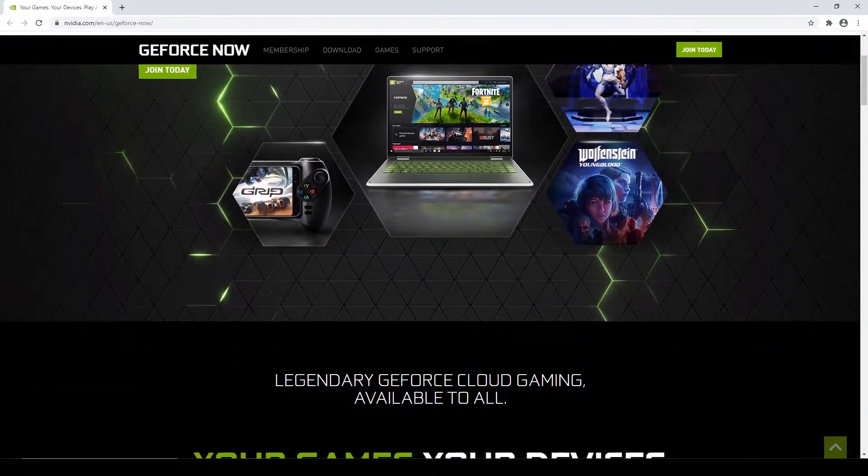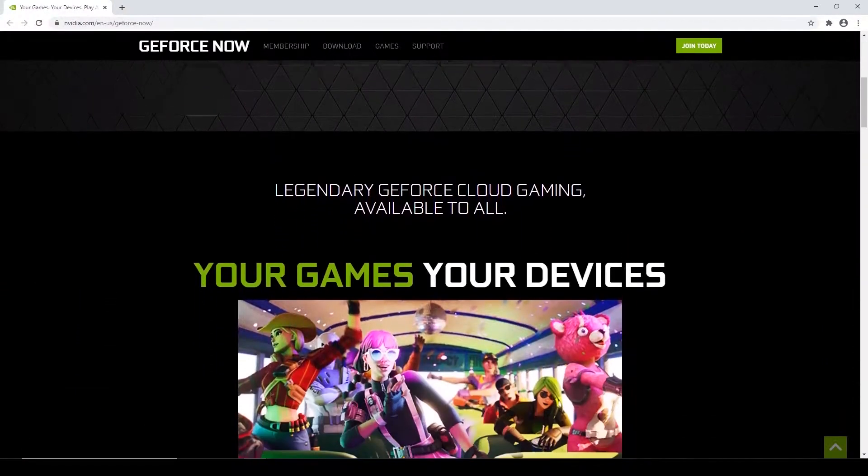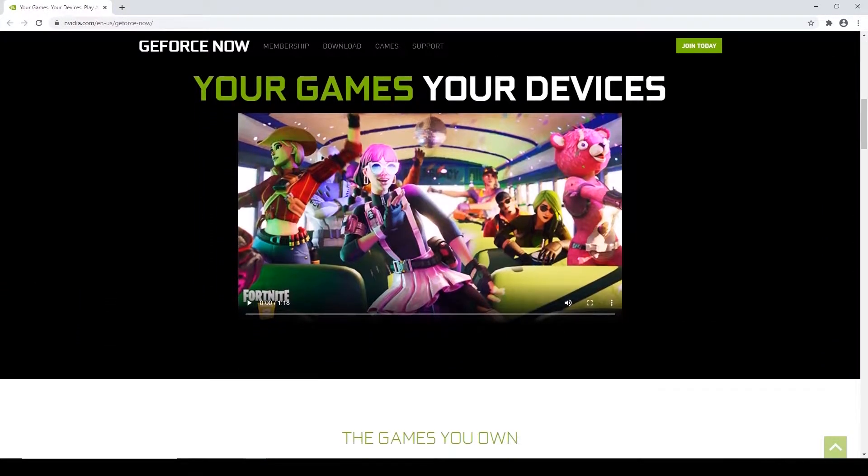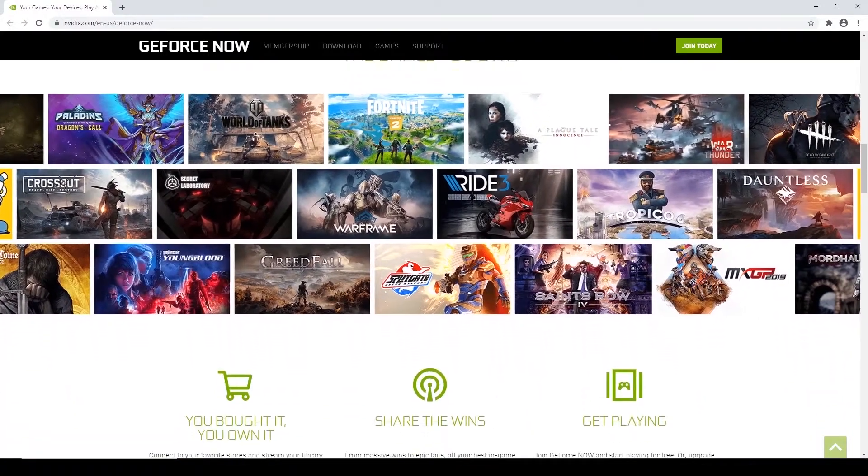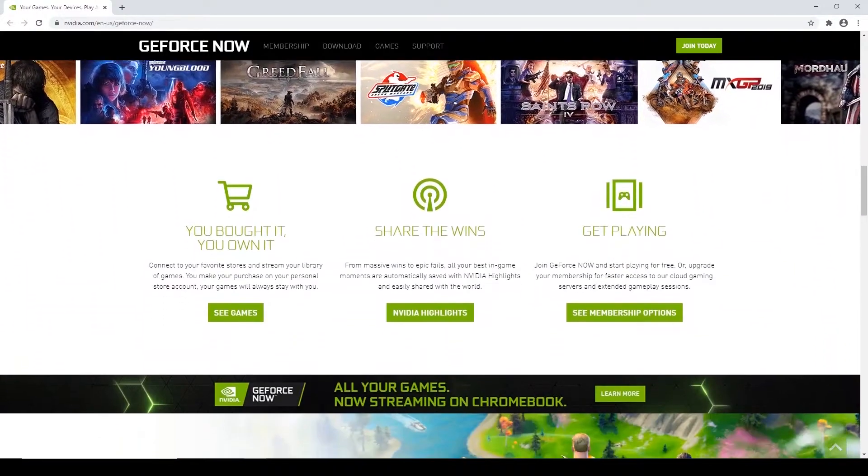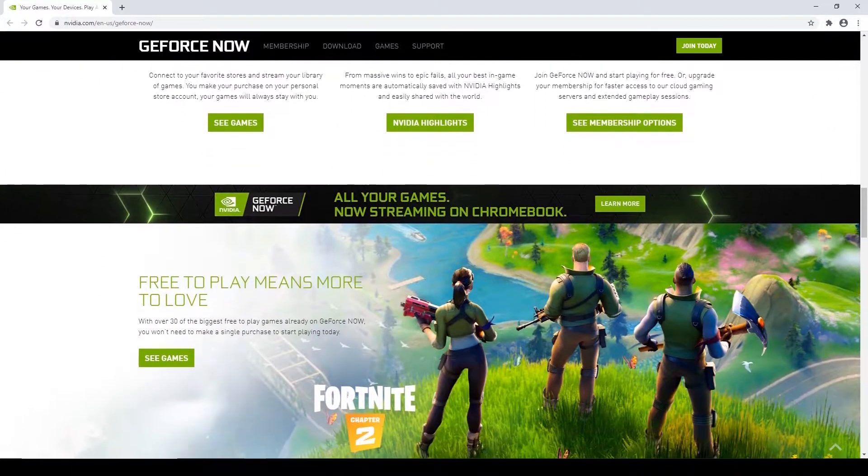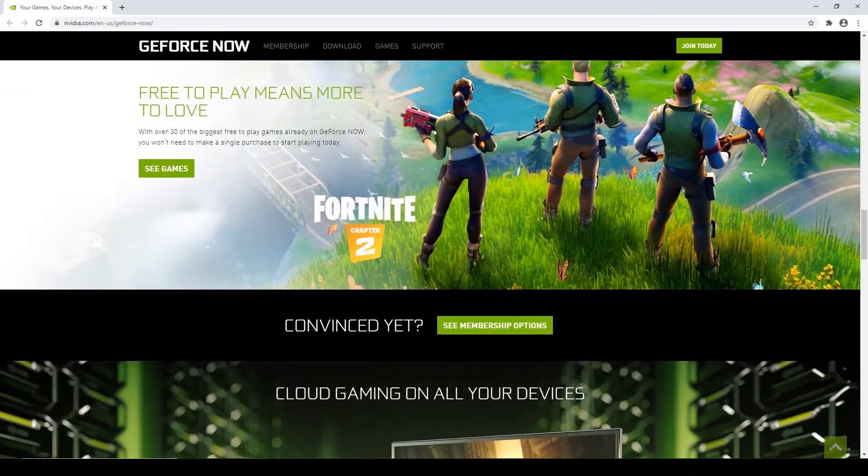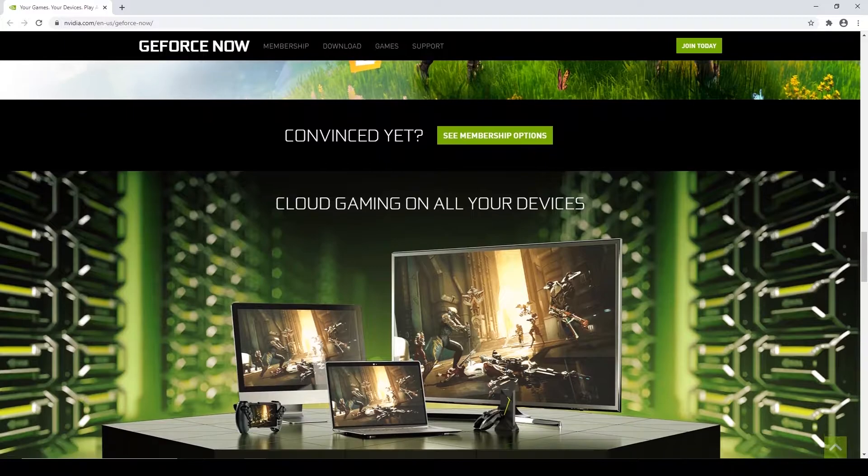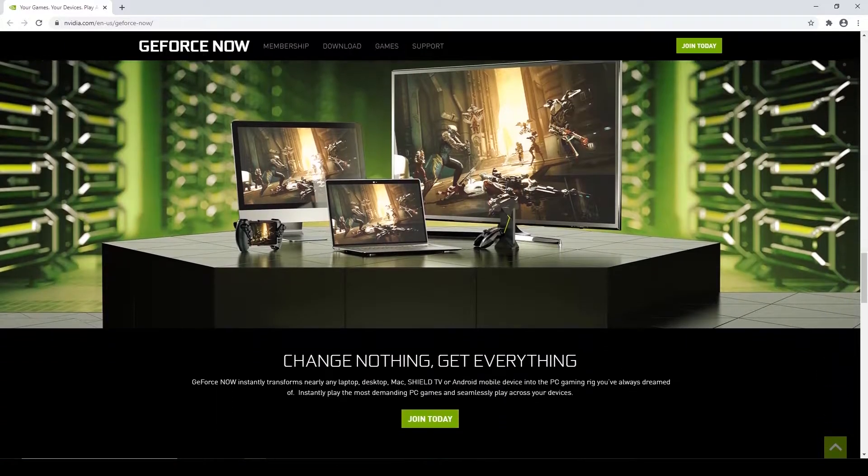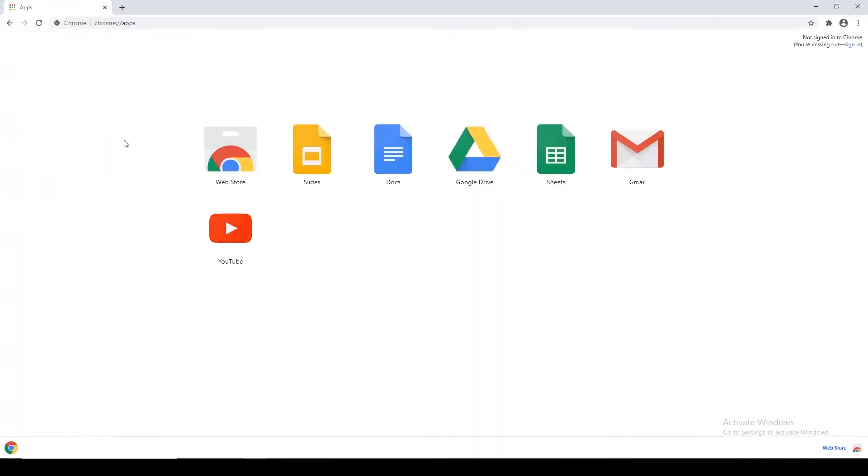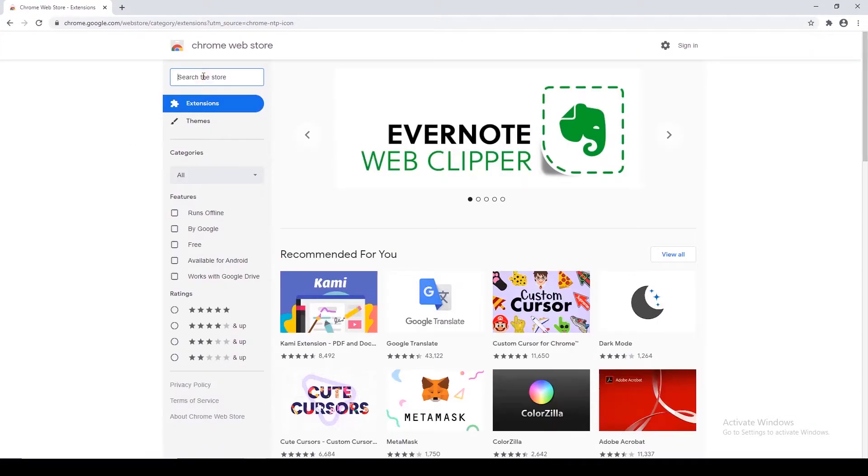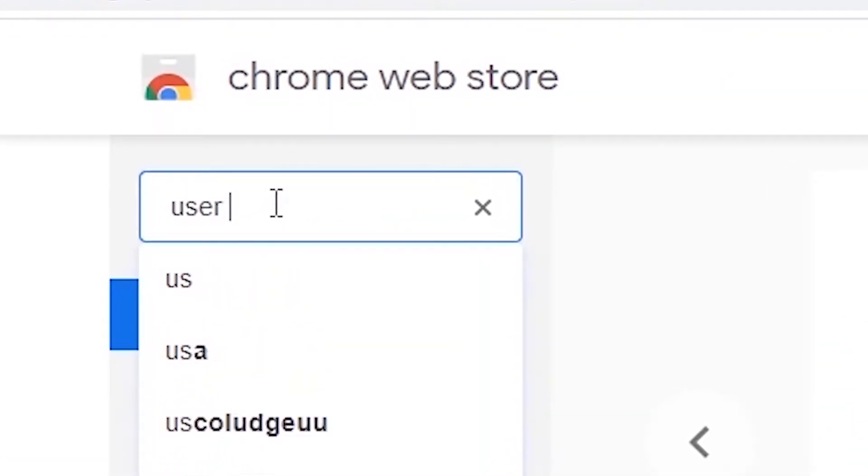Hey what's up guys, this is Aditya from Gaming Sim.in, and in this video I'll be showing you how you can play GeForce Now on Google Chrome. So let's get started. On your Chrome browser, install an extension called User Agent Switcher.